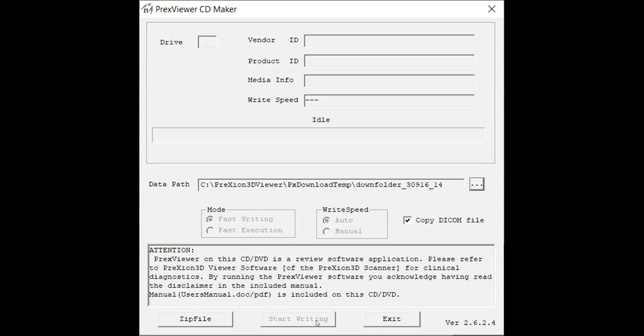Once you do that you'll see a progress bar which will show the copying of those files. Once finished you will get a last pop-up which will show completed files and your disk will actually automatically eject from the drive and this is how you'll know those files have been completely copied over onto the disk.